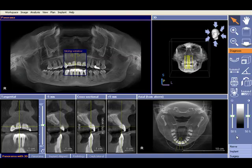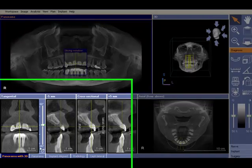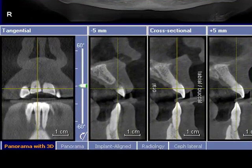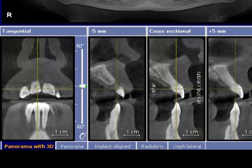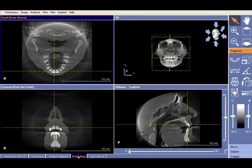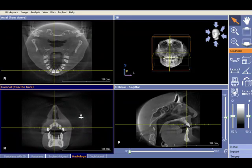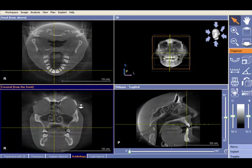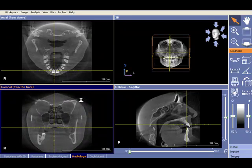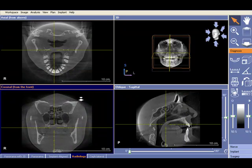Heading into the radiology tab just down the bottom here, left mouse click once. You'll be able to apply the same theory here in any of these windows. Just click on the window and left mouse click and hold — you've got your two arrows pointing up and down, scrolling up and scrolling down.